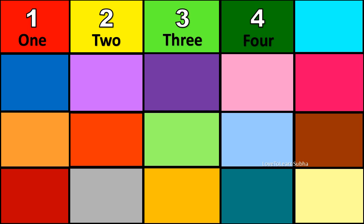4. F-O-U-R. Four. 5. F-I-V-E. Five. 6. S-I-X. Six.